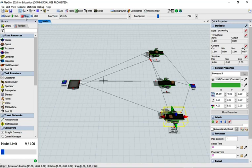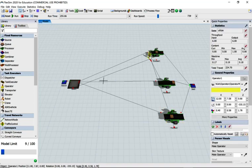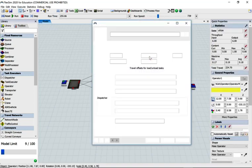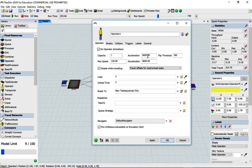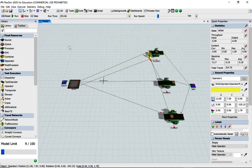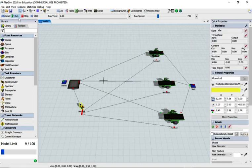The model is running a bit fast so I'm going to slow it down so you can see one of the problems we're having. I'm going to go really slow so you can see what creates the problem, and then we can work out how to solve it.